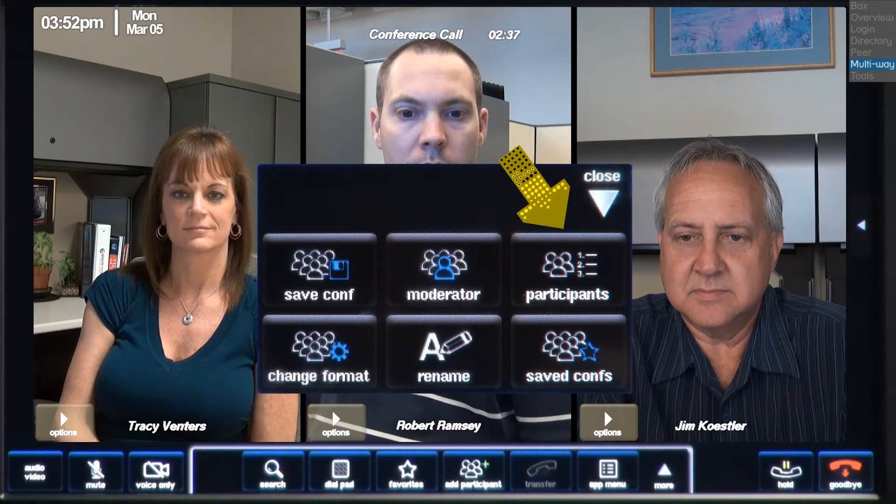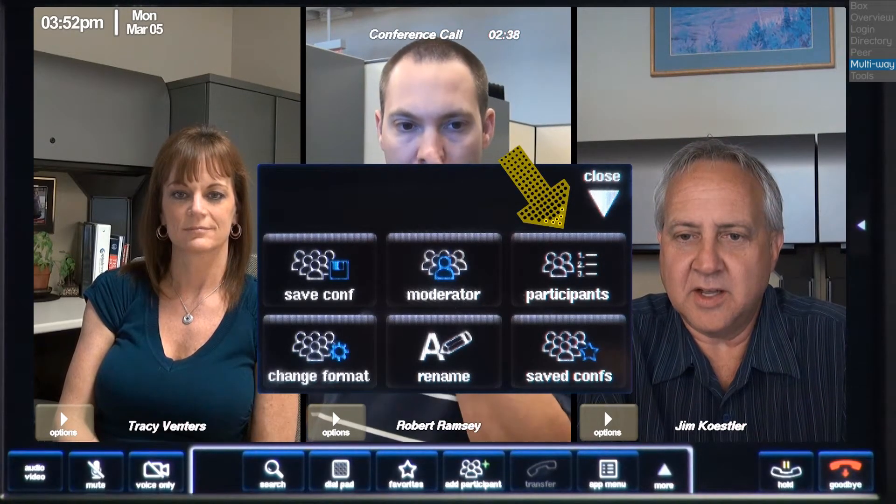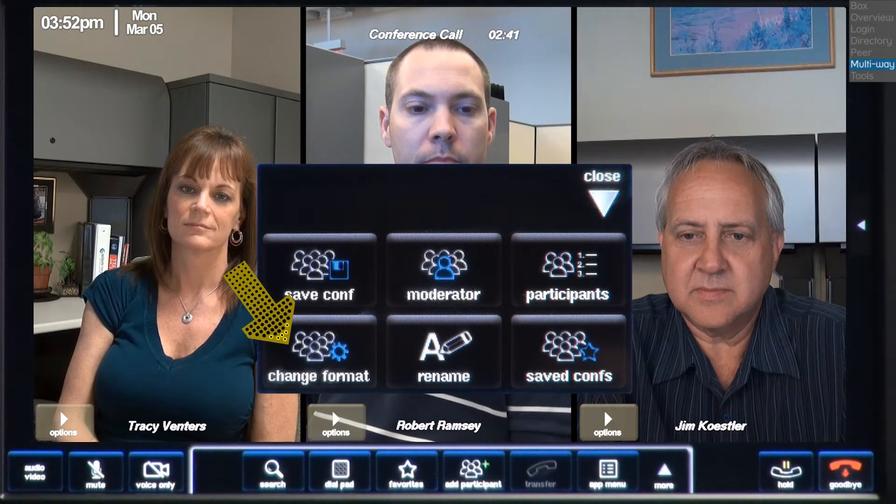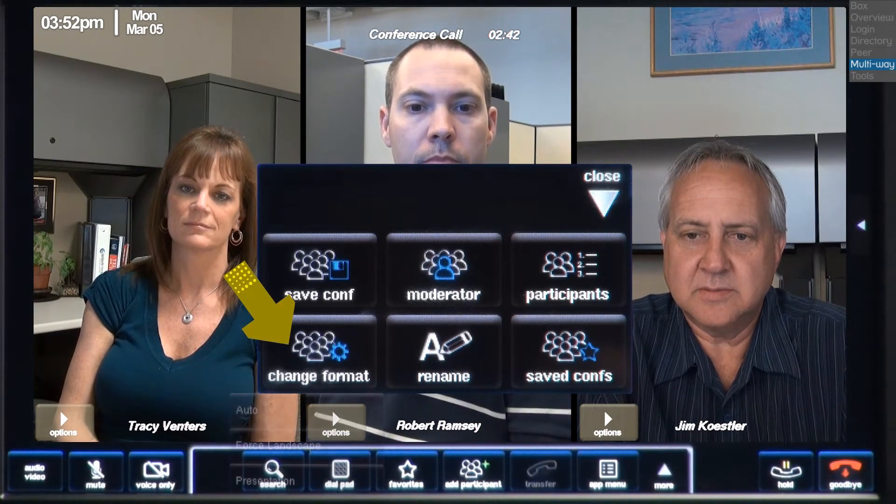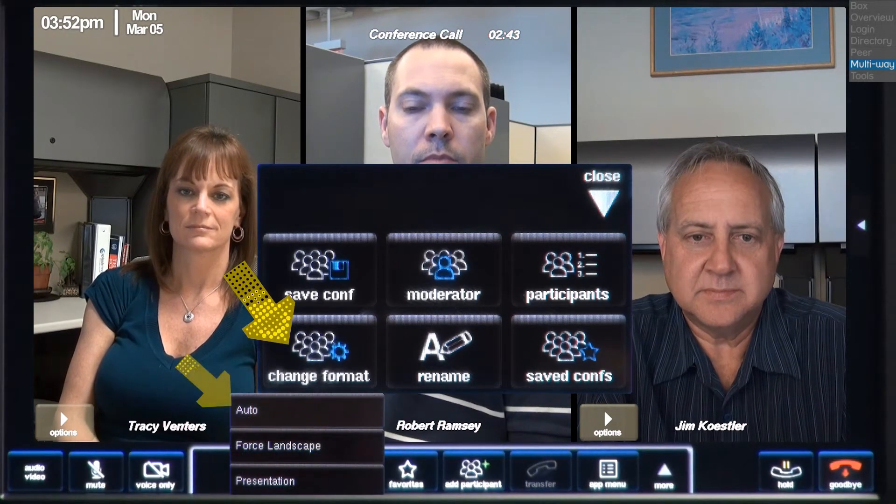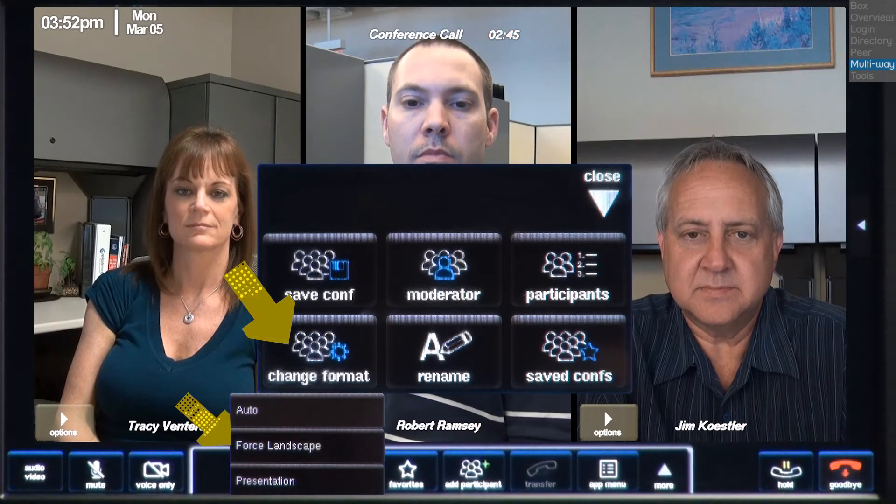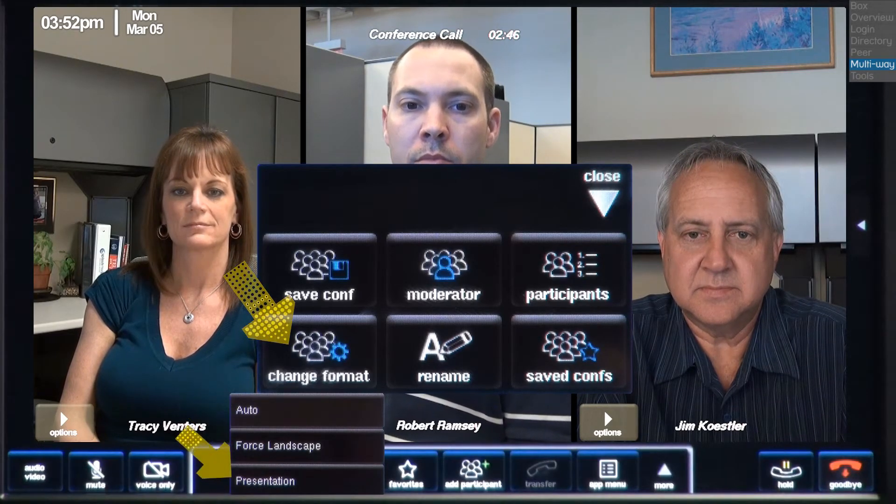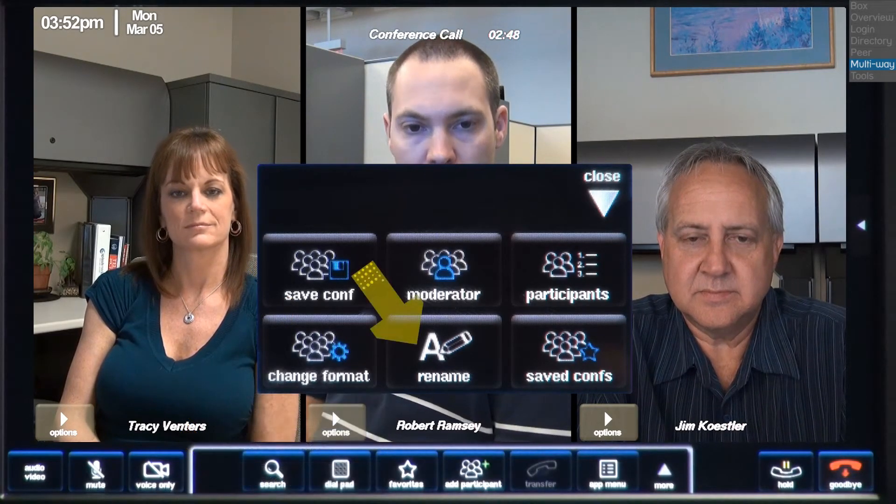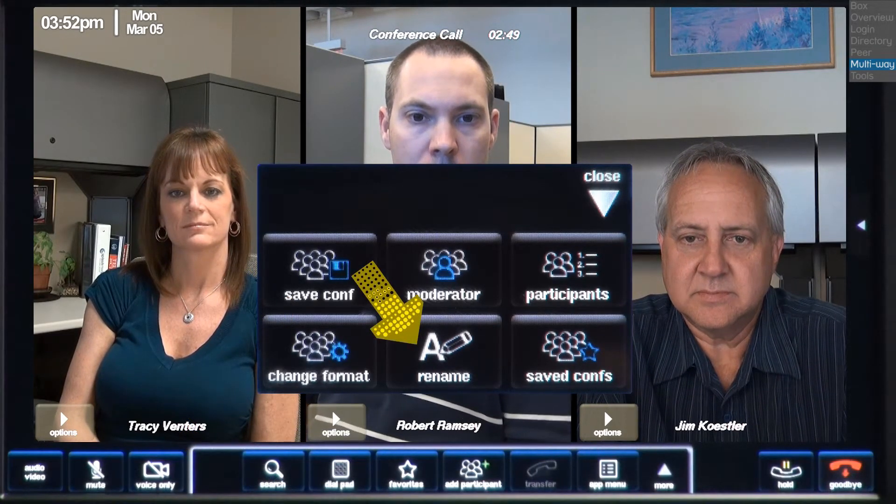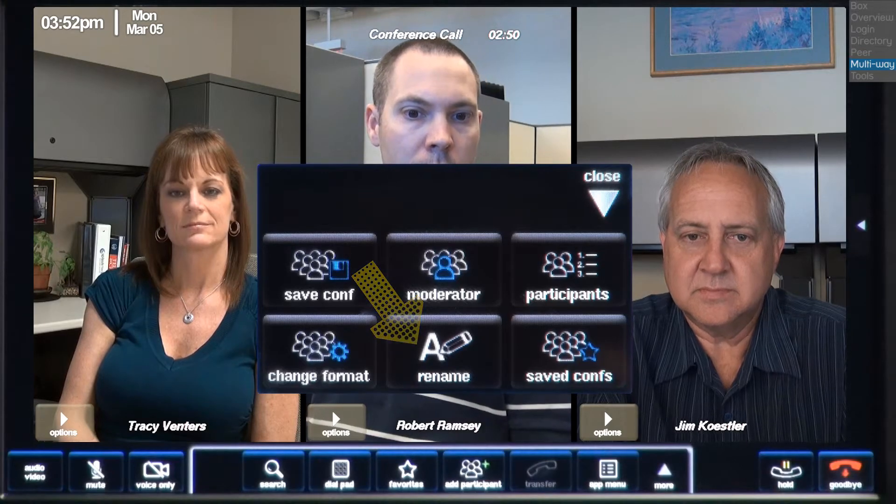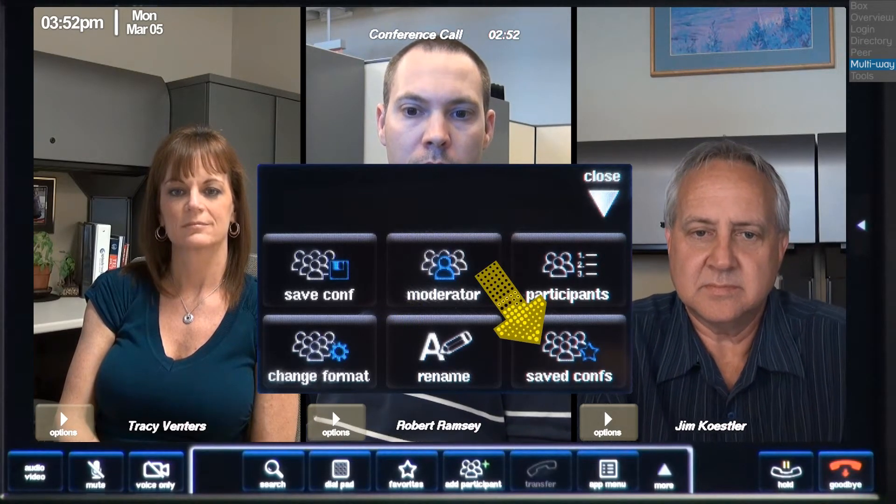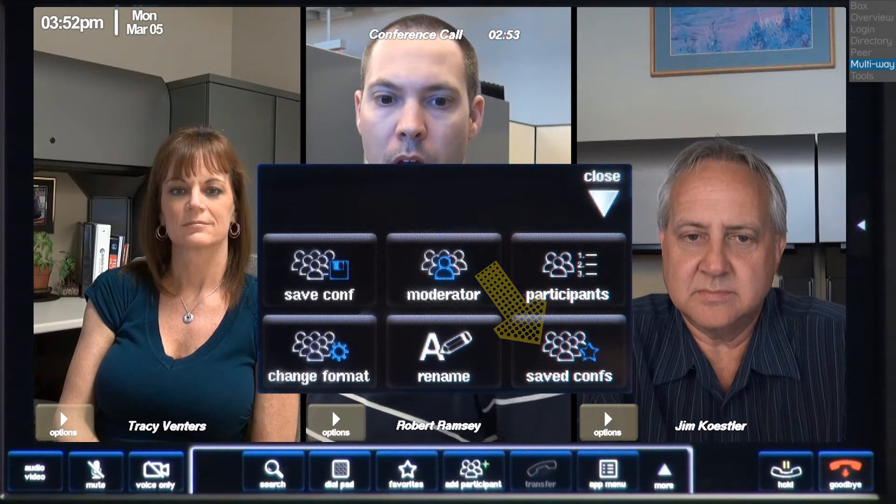I can view a list of the participants. Change the video window size. My choices are auto, forced landscape, or presentation mode. I can rename this conference. Or I can view all saved conferences.